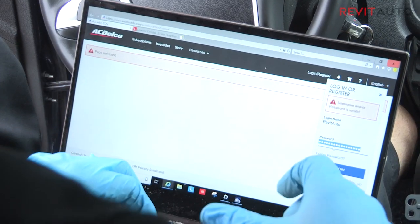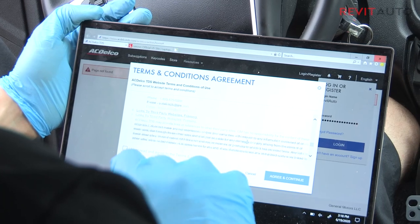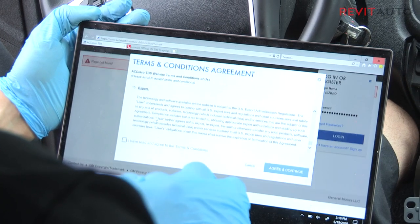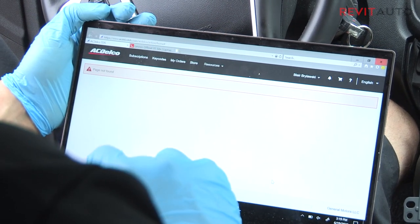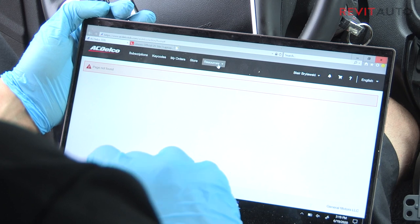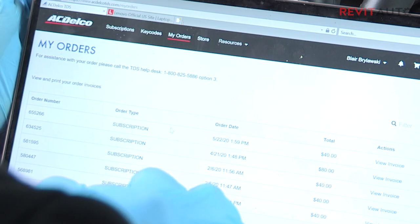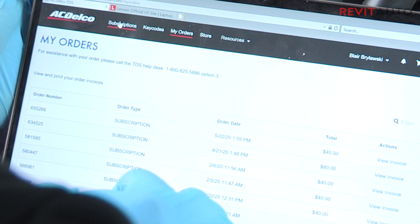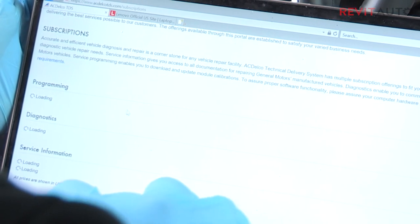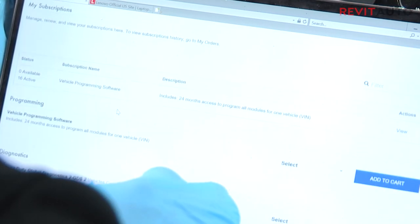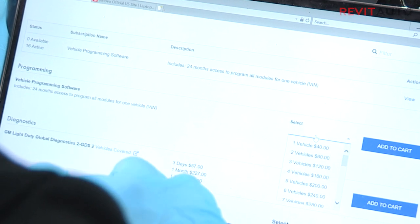I'm going to enter my password. This is just the terms and conditions agreement — you know how it goes, you just sign your life away. Once you're in here, what you'll want to go ahead and do is go to your orders. You can see all your past orders here, but we're going to go to subscriptions and programming, and we're going to need to add one more because we are out of them.